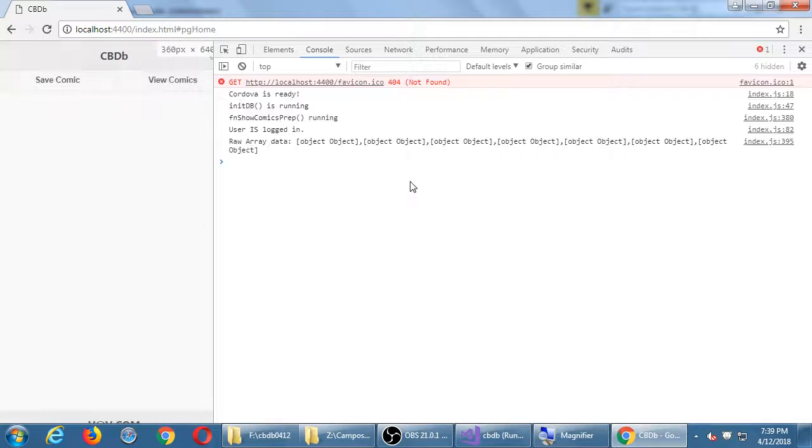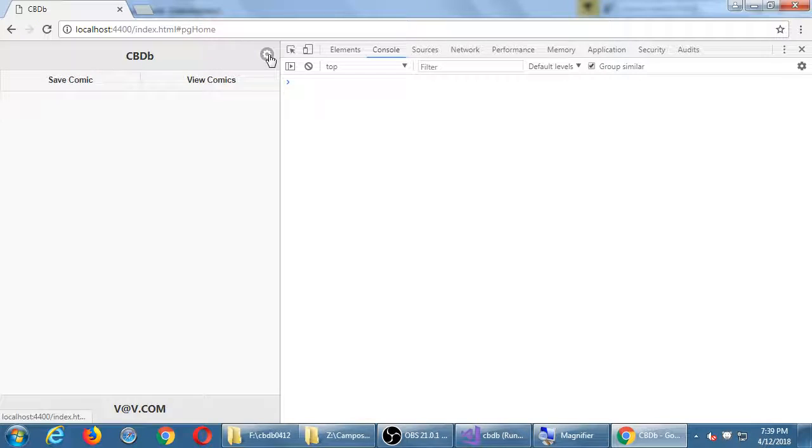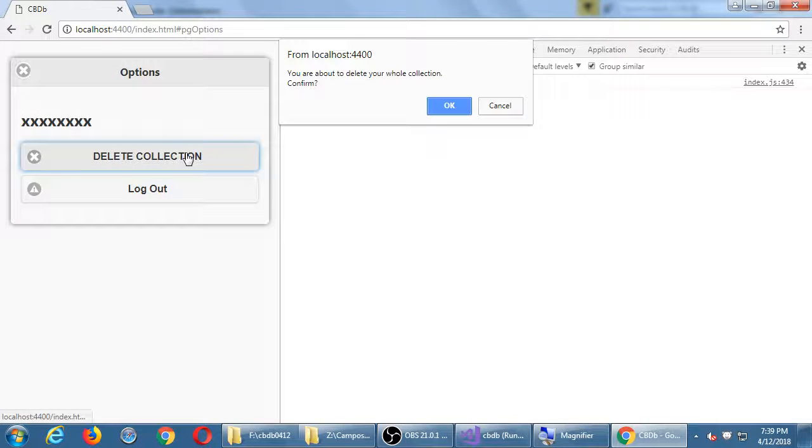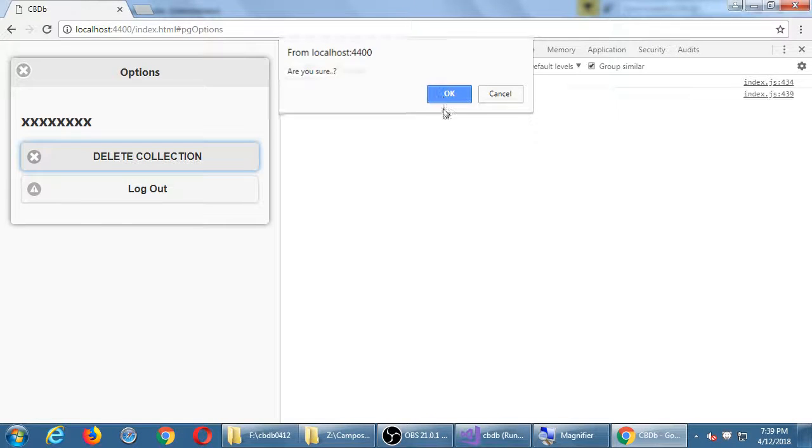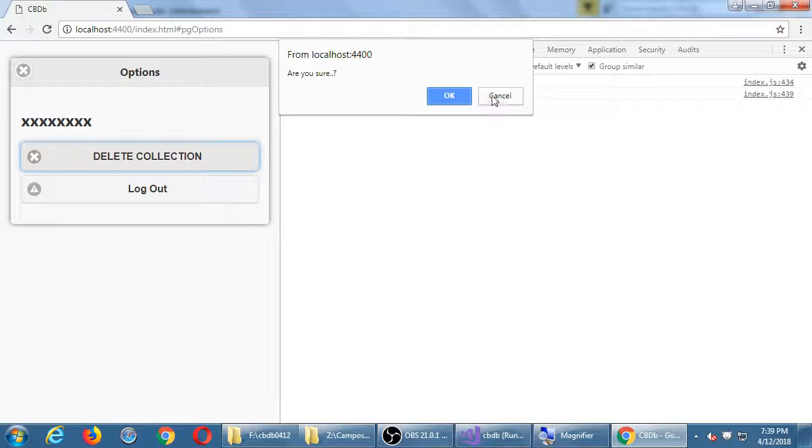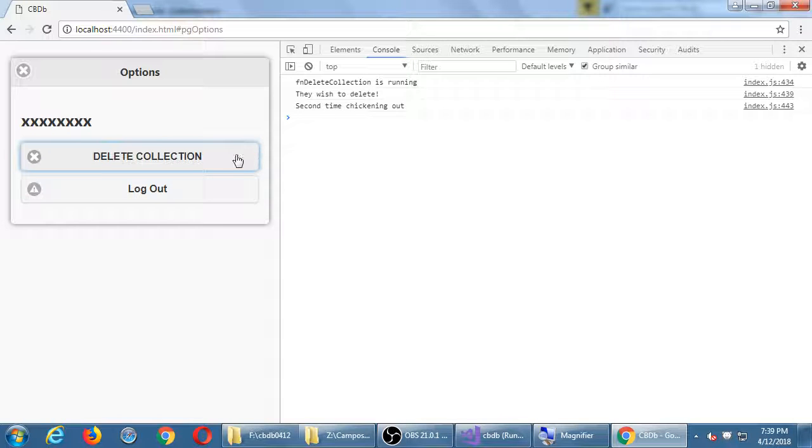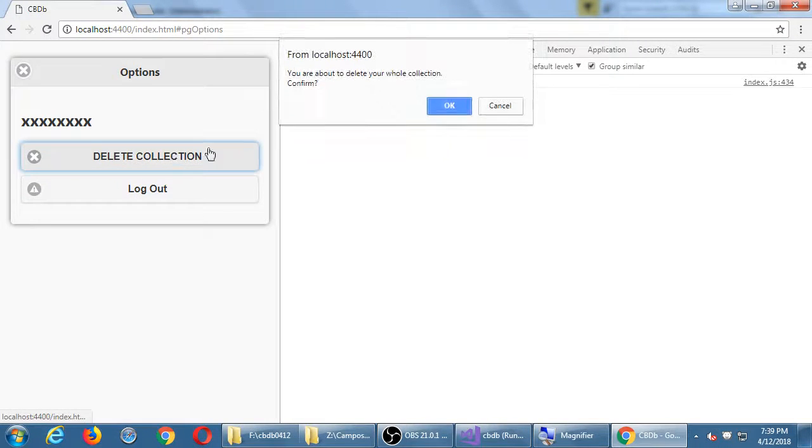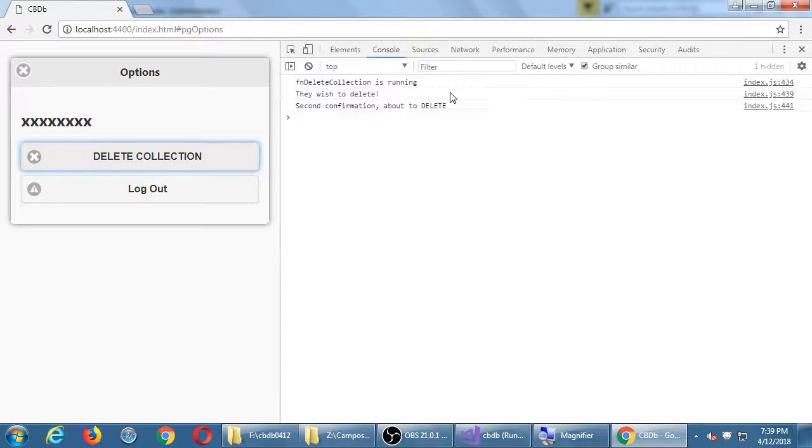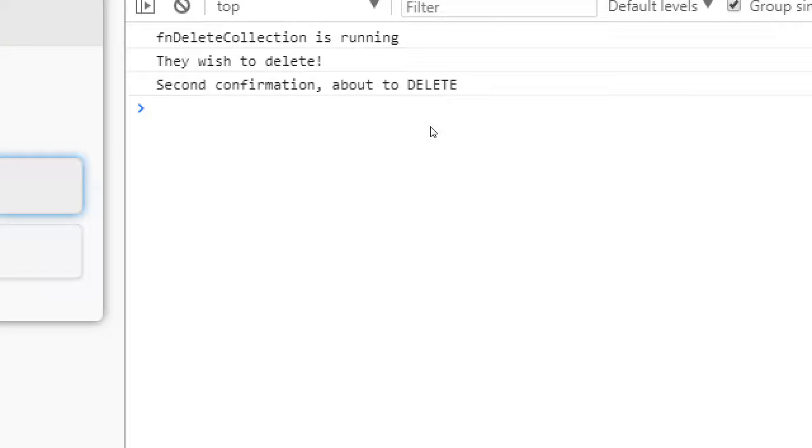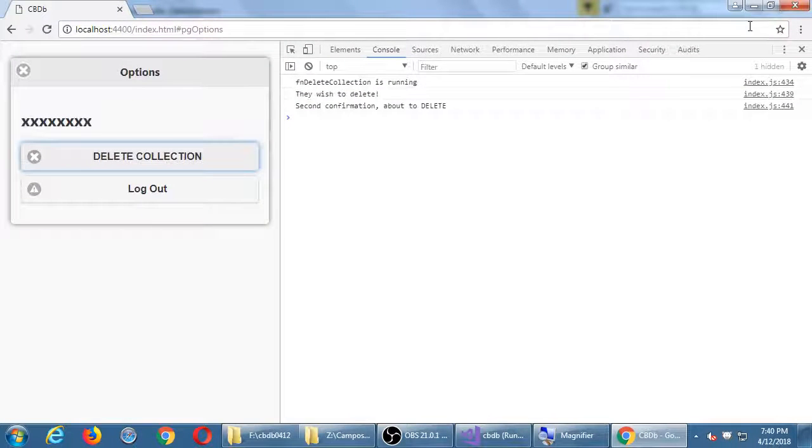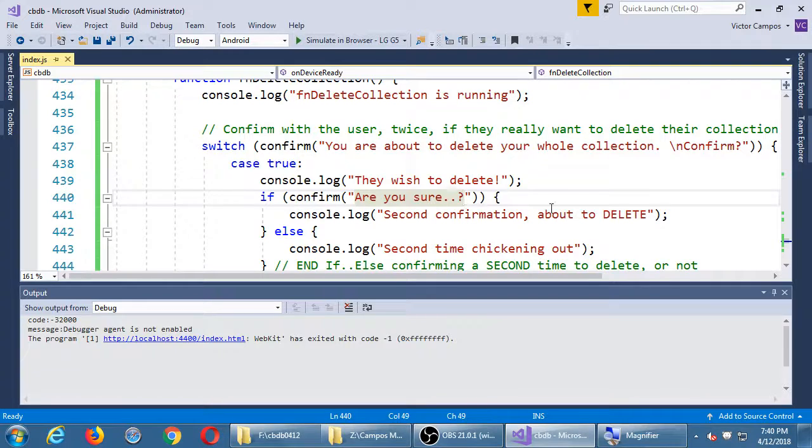I'm going to go to options and click delete. I get the first confirmation, click OK. Get a second confirmation 'are you sure', I'm going to cancel this time. Second time chickening out. I'm going to try it again. Delete the collection, click OK. Second time, are you sure, click OK this time. Second time confirmation about to delete. It looks like our two layer confirmation seems to be working.